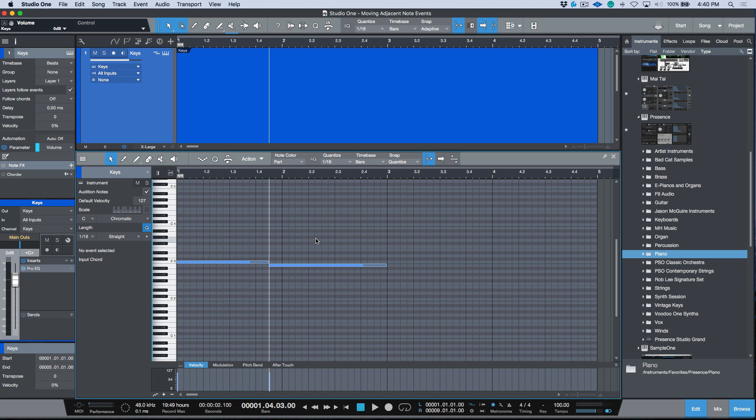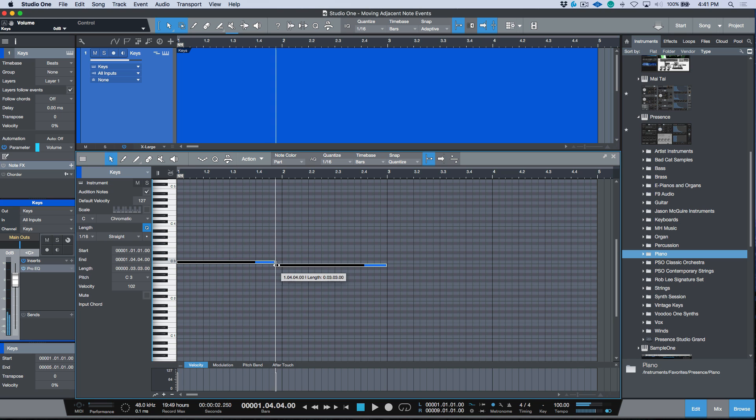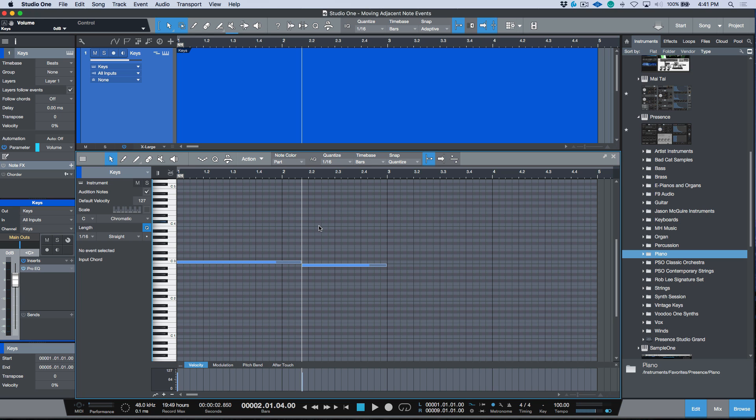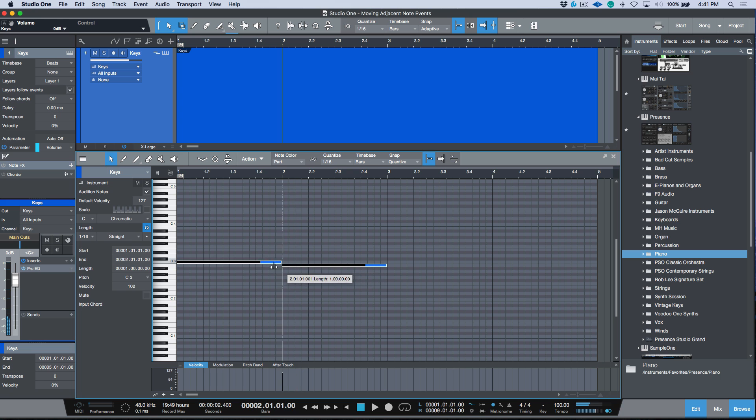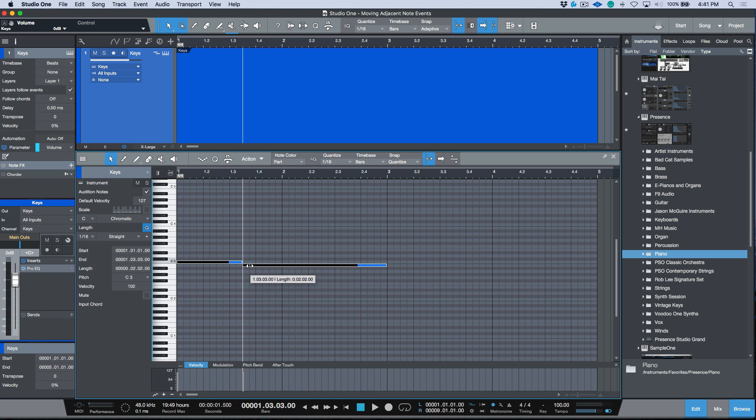Just a really useful feature. And the other thing is we don't have to first select both of these events and then hold down the modifier in order to do this. We can just hover our cursor in the middle here and hold down that Alt or Option modifier, and it auto-selects both of those notes so that we can move them together.